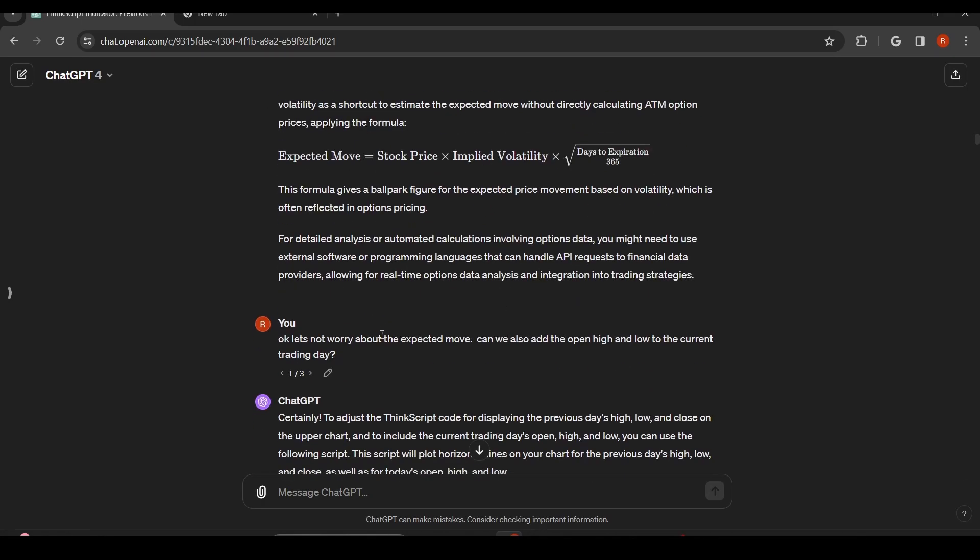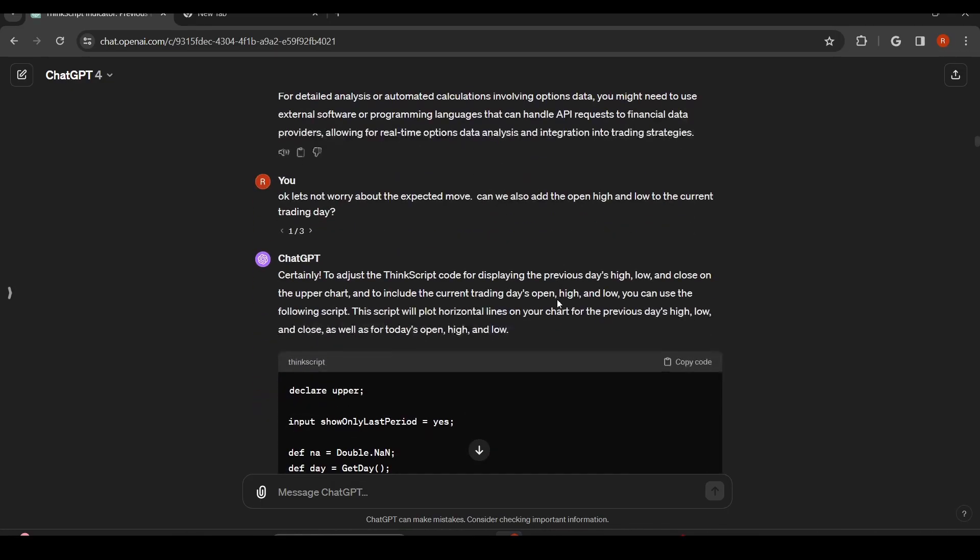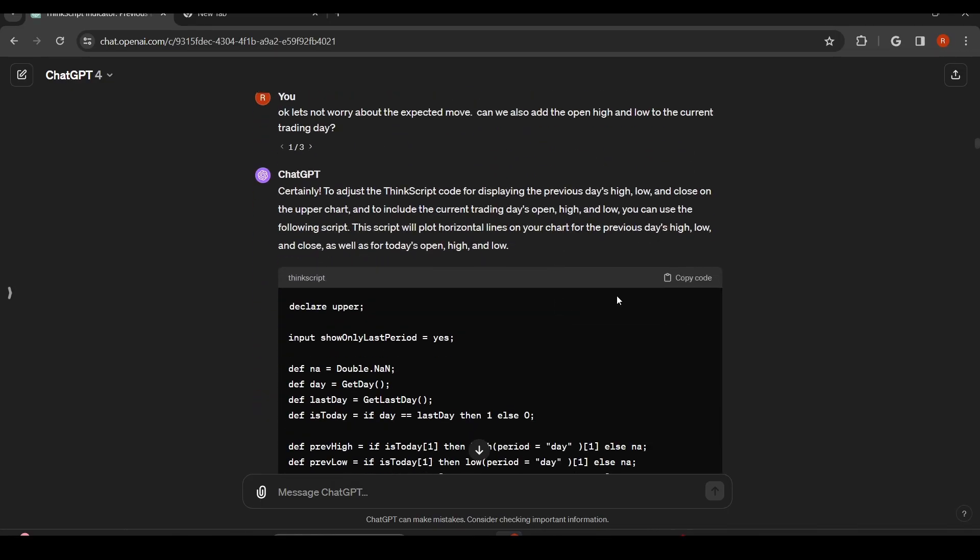I just said, let's not worry about that right now. Let's just add the open high and low to the current trading day as well. So this is going to be the new code it's going to give us.